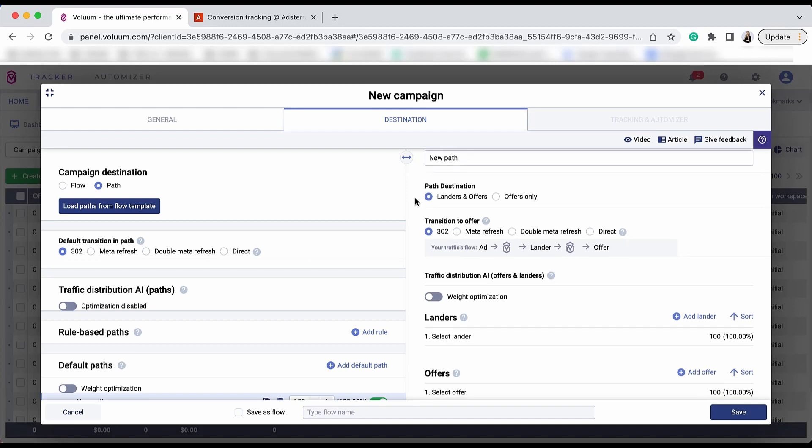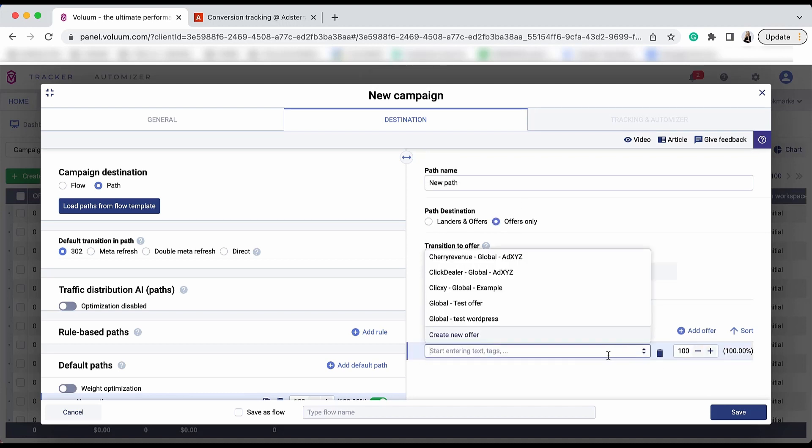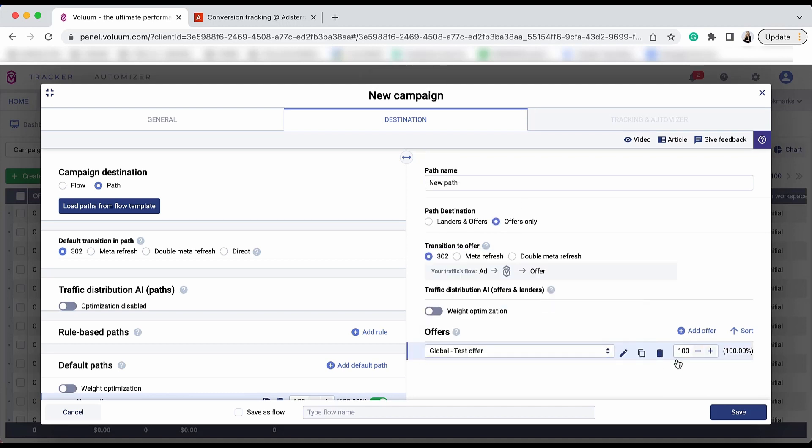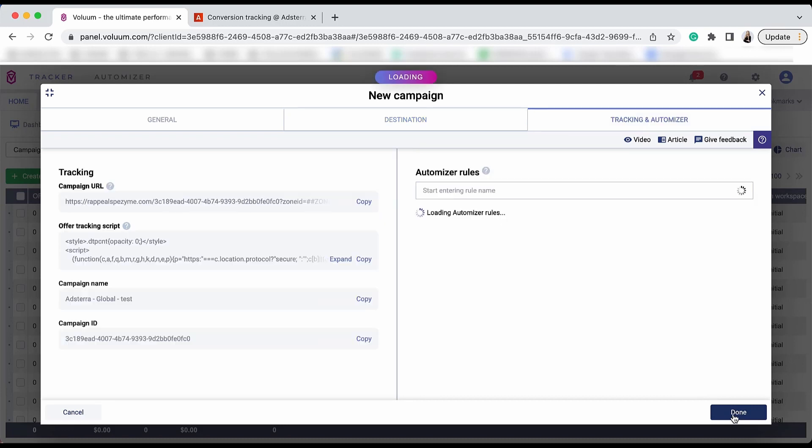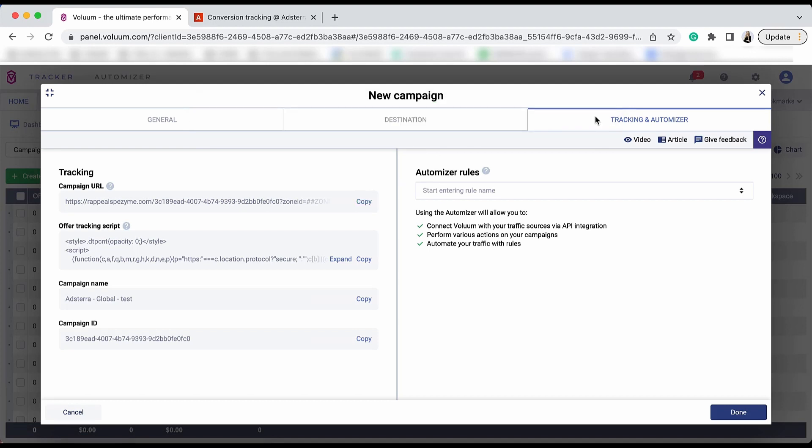Now, choose the destination of your campaign. You can use either Landers and Offers or Offers only. Click the campaign URL and save it, as it will be used in your Adstera campaign.